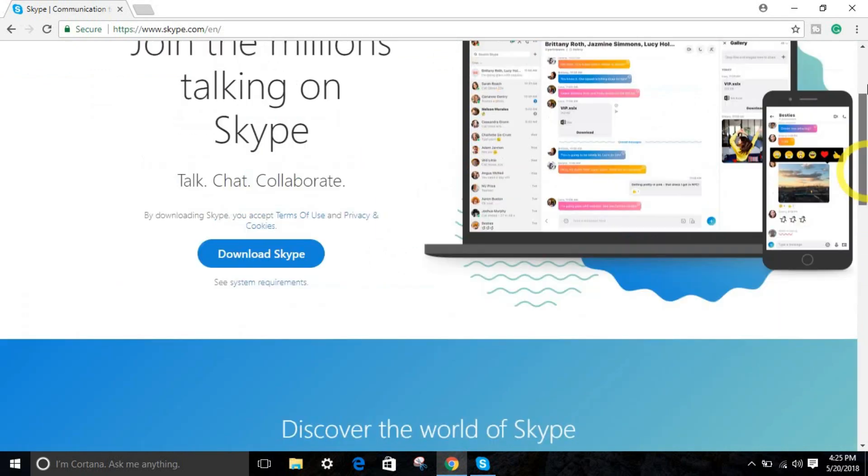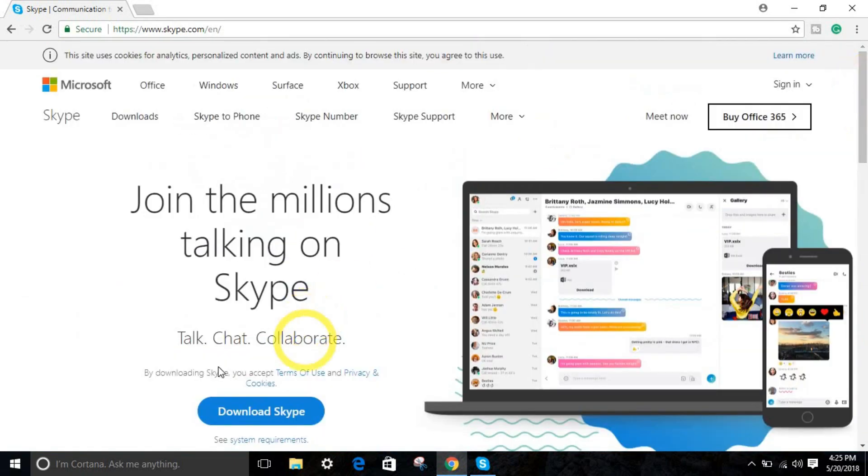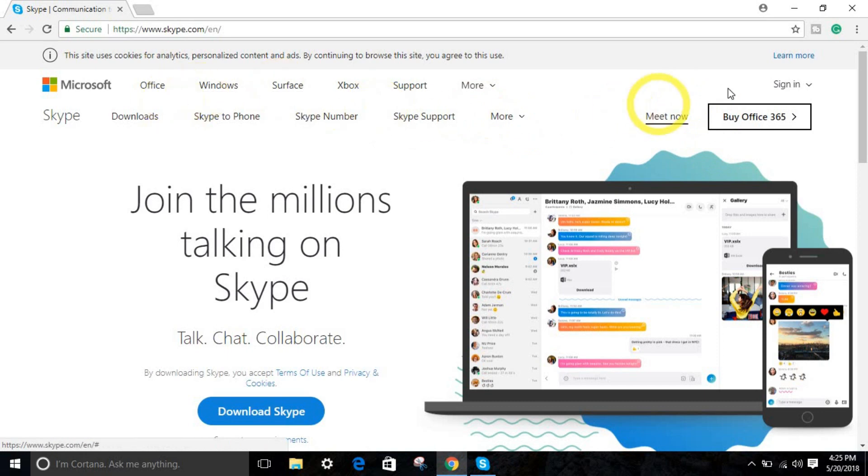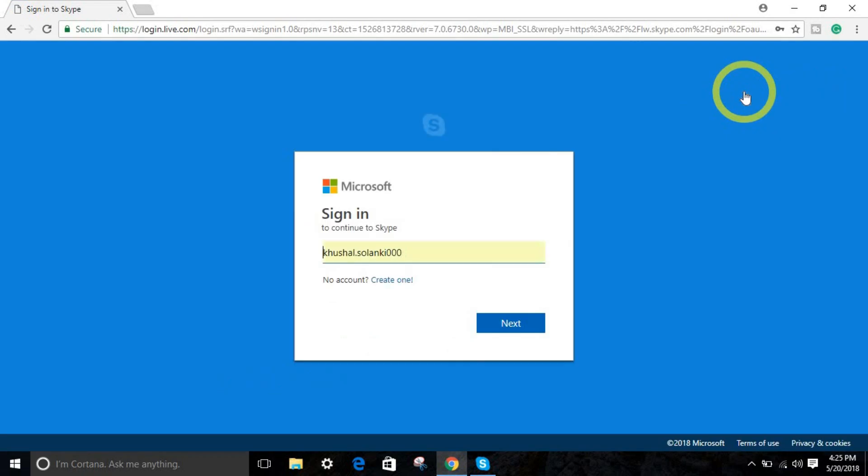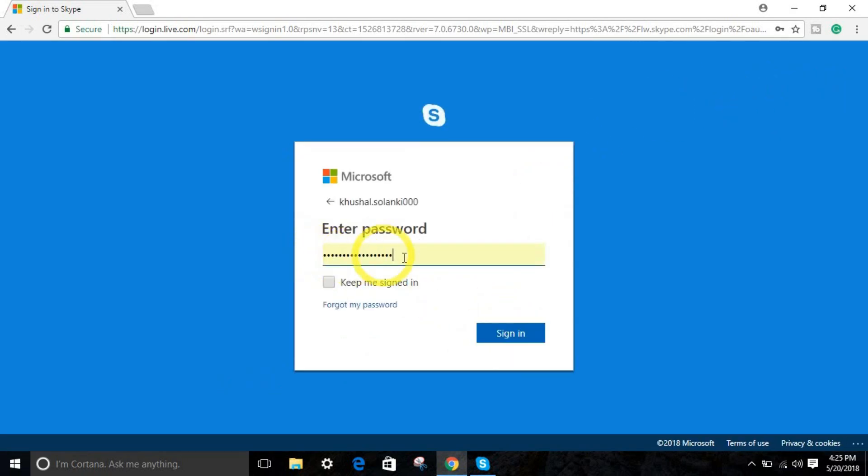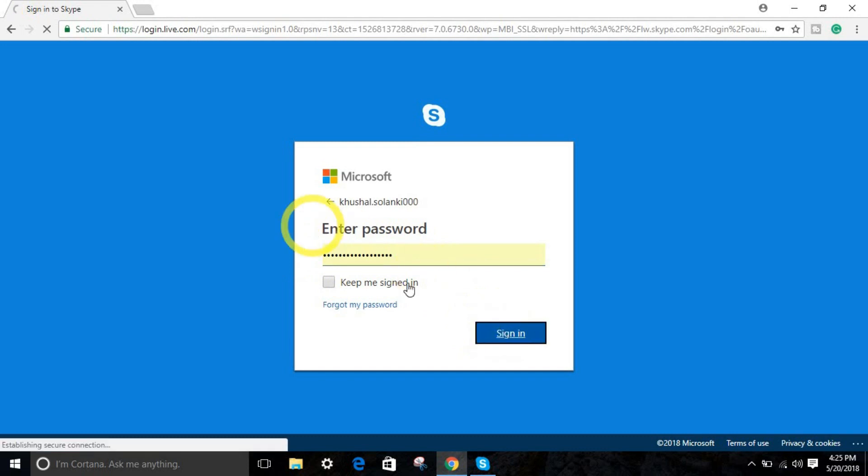So for downloading, you can simply download from here. Click over here, login my account. Click Next. Type your username and click Next. Type your password and click sign in.